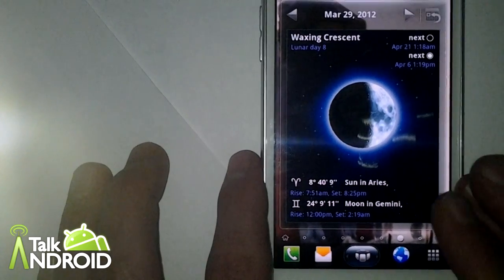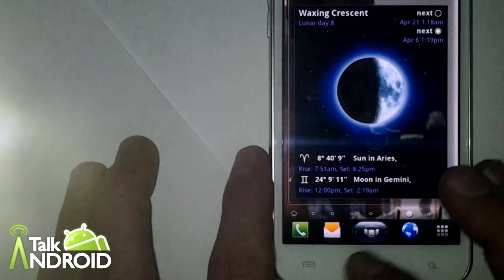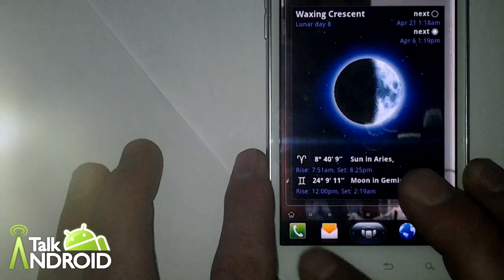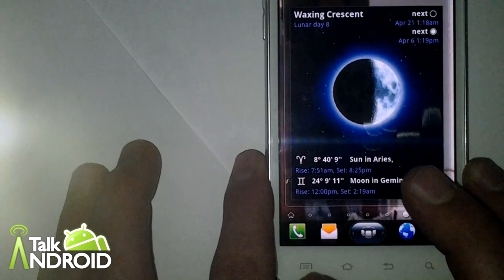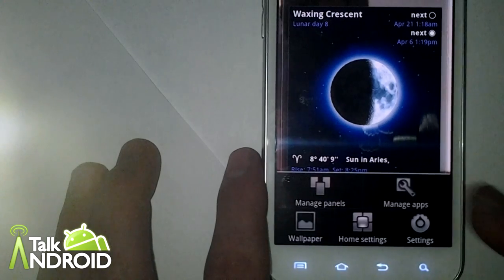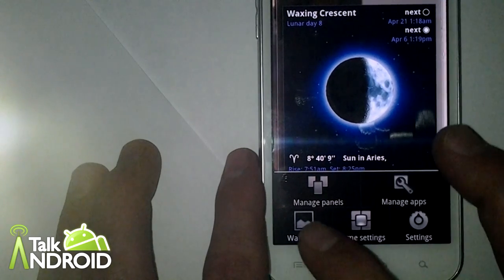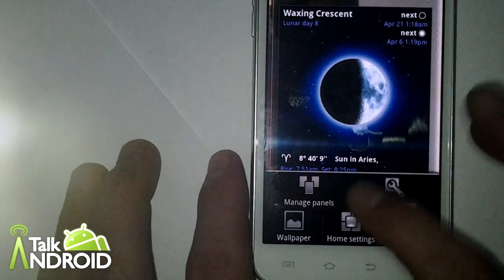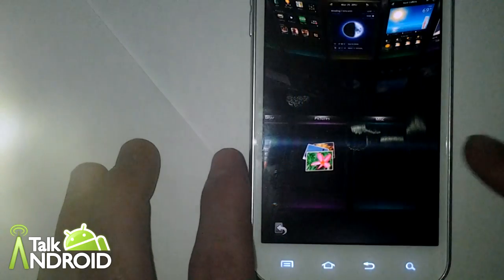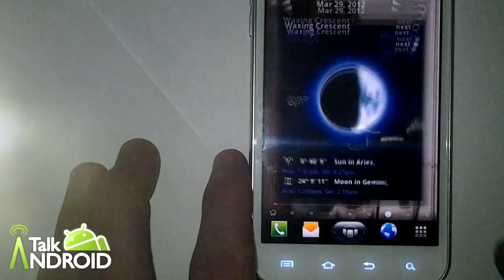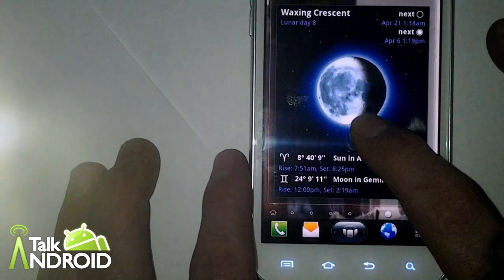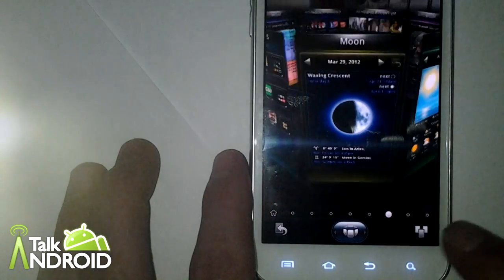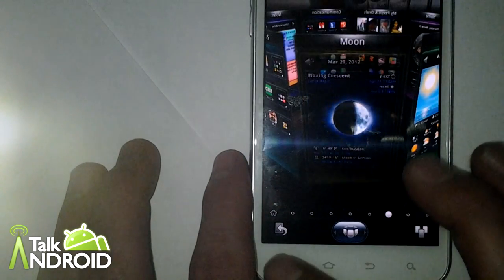I'm used to the left to right, but the other thing they've added is within the settings button here. You've got your traditional settings. You've got Wallpaper. You've got the Manage Panels button, which is basically this button right here. It's just a shortcut.